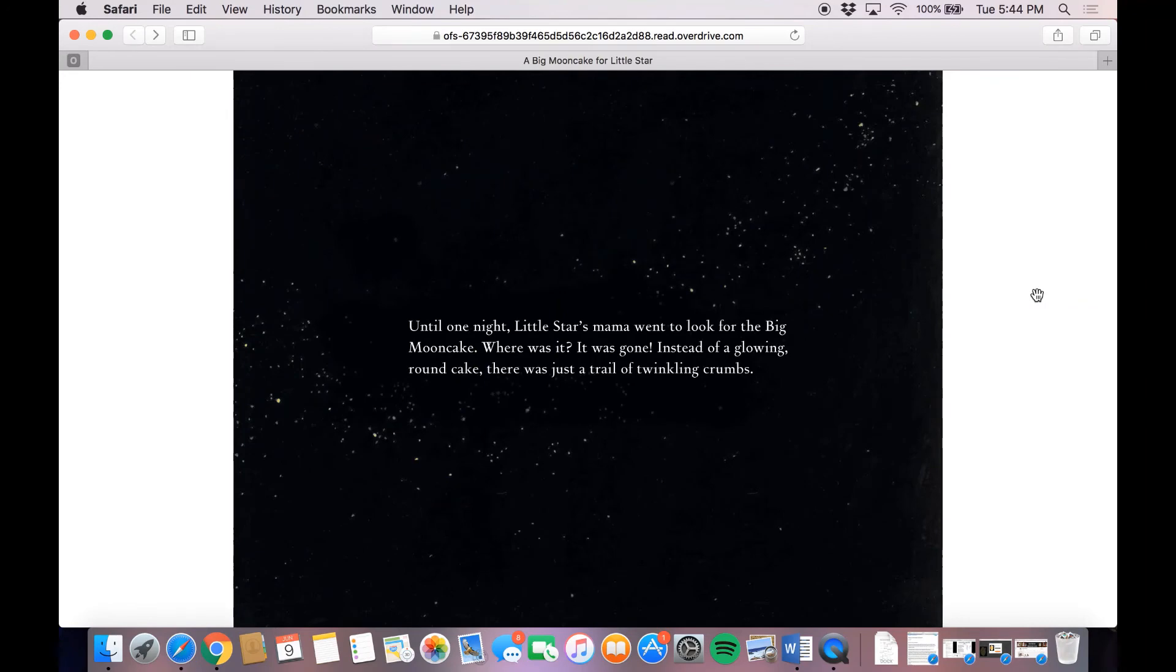Until one night, Little Star's mama went to look for the big moon cake. Where was it? It was gone. Instead of a glowing round cake, there was just a trail of twinkling crumbs.